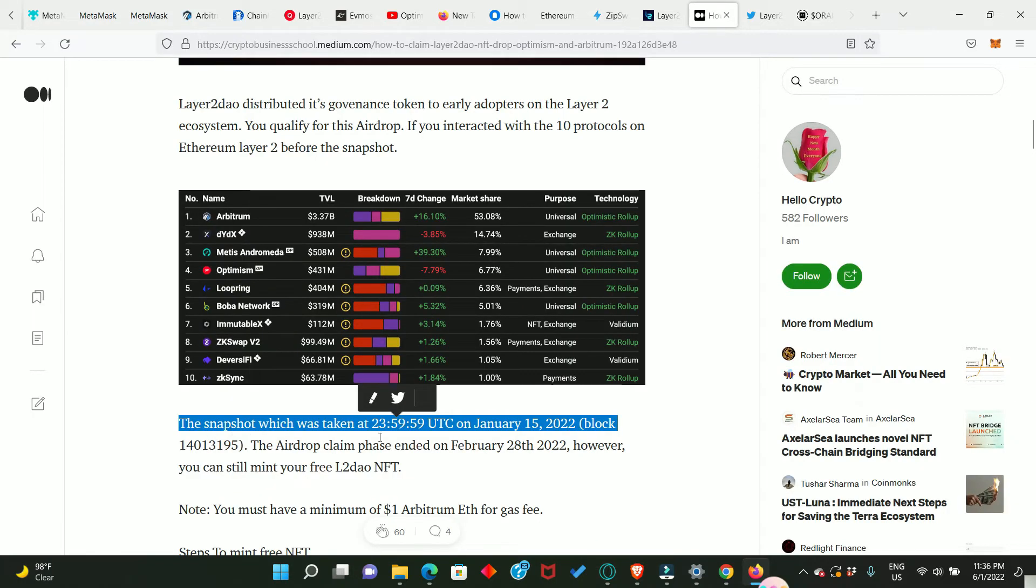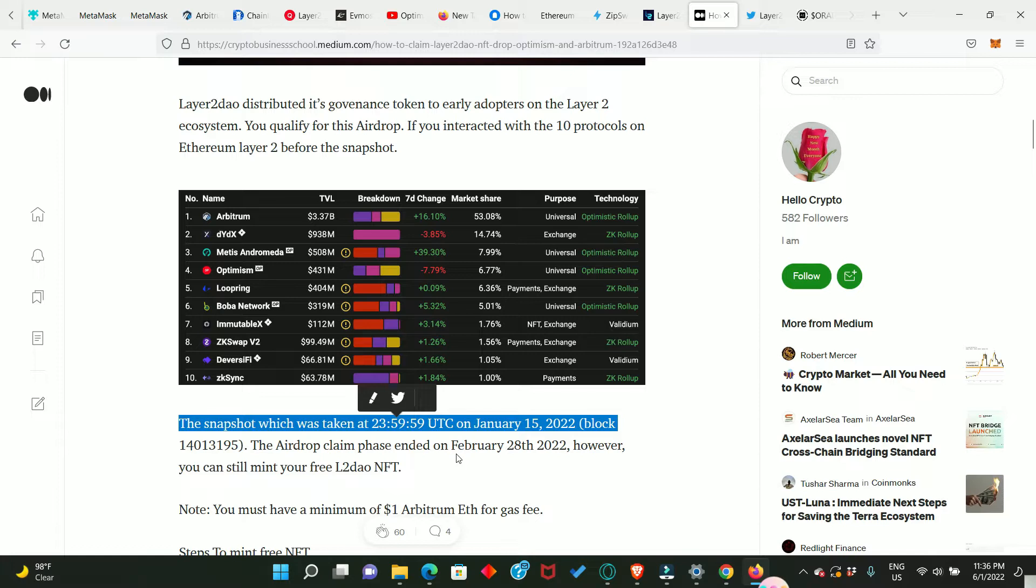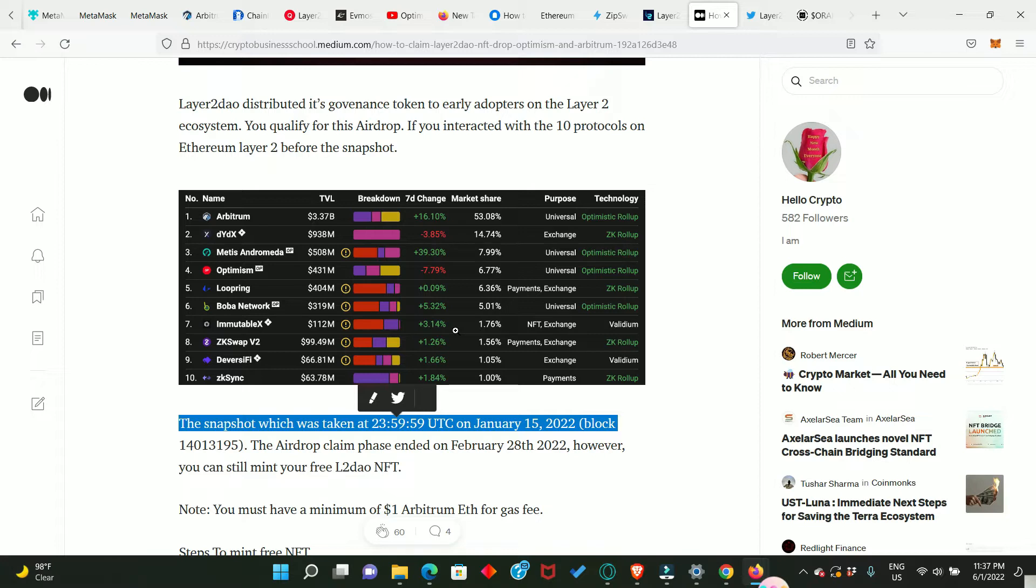So the snapshot was taken on the 15th of January 2022. They also did their token airdrop and that has already ended on February 28, 2022, but you can still claim the NFT drop if only you participated or interacted with any of these applications.